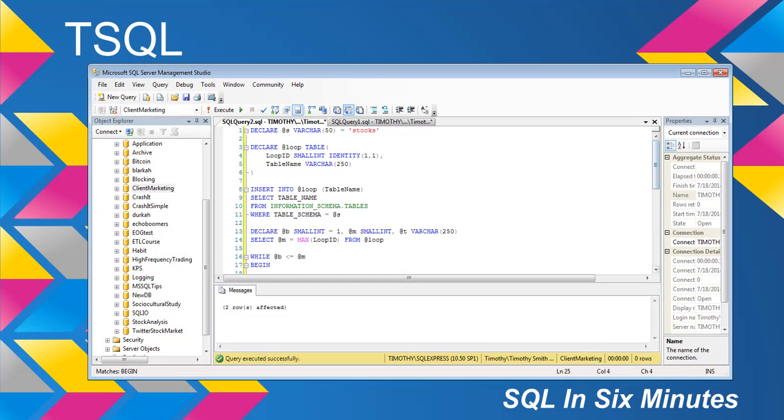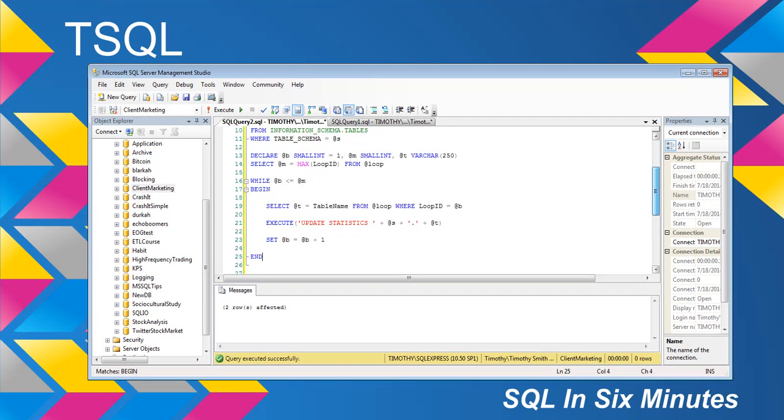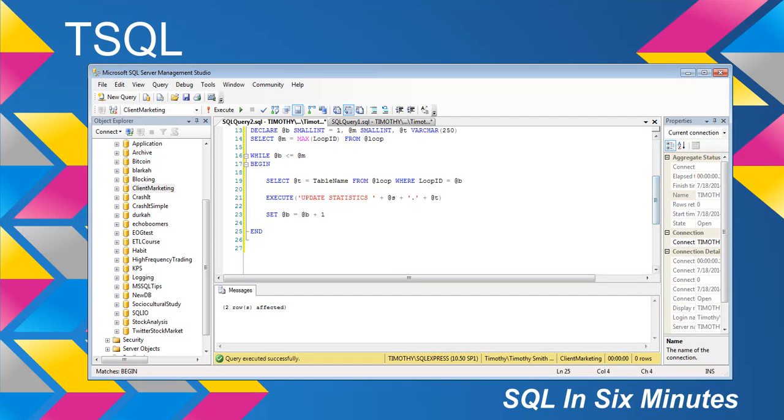So basically, this would be like you'd have create procedure, STP_update_stats. And then the person would pass in the schema name and whatnot. And then it would do that.